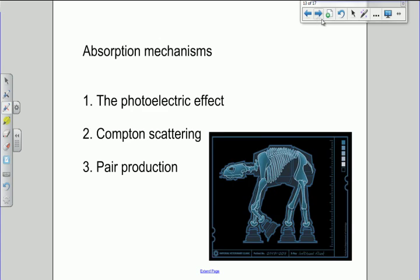So what causes the x-rays to be absorbed? There are three mechanisms that cause x-rays to be absorbed in tissue, or in the body. The photoelectric effect we met last year when we were doing quantum mechanics. Pair production we've met a little bit when we were doing nuclear fusion in stars. Compton scattering we possibly haven't met yet. So we're going to describe these three absorption mechanisms for x-rays.